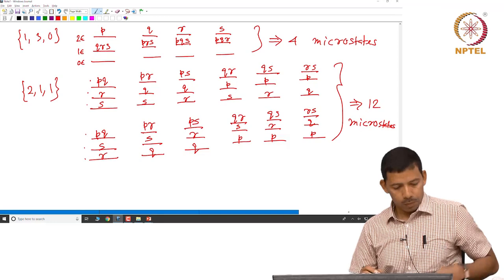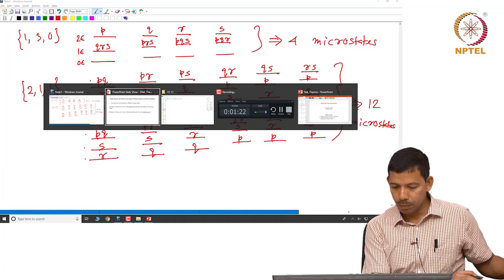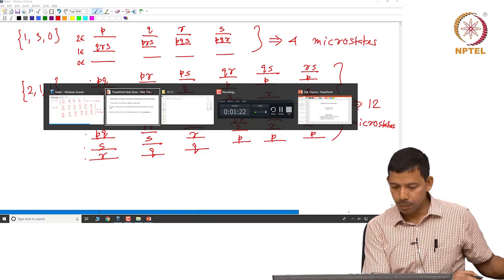So we have now seen the distribution of states — the concepts of macrostates and microstates through these two examples.